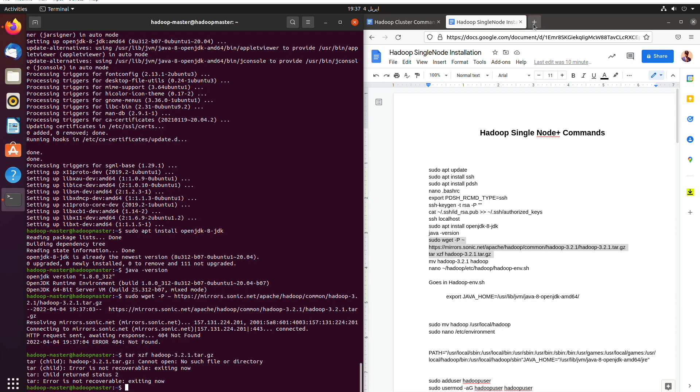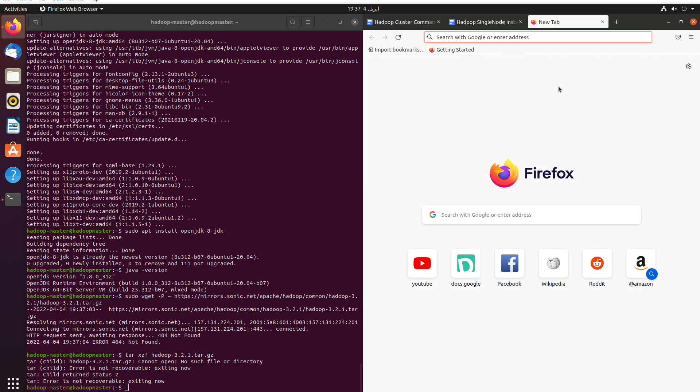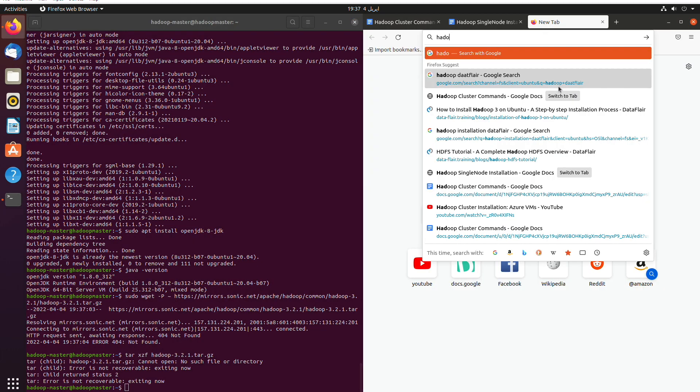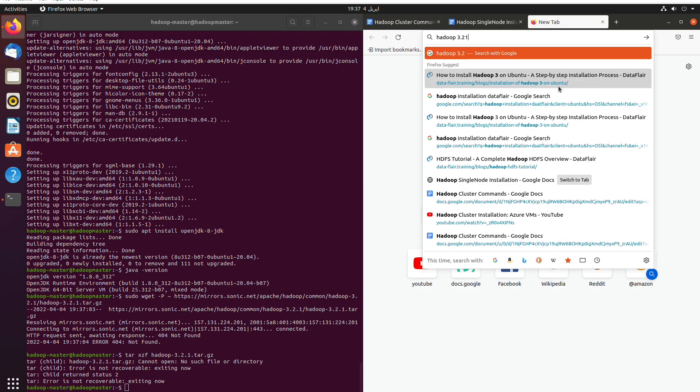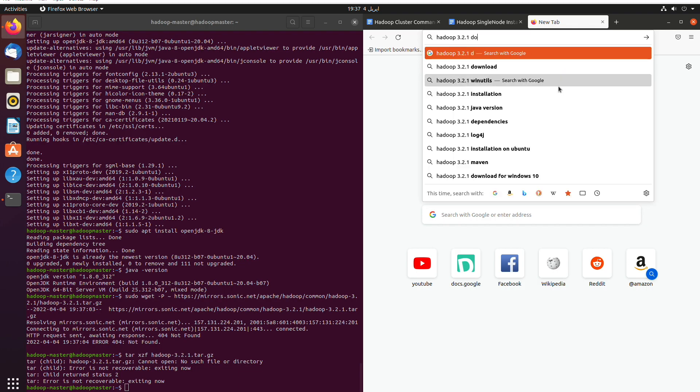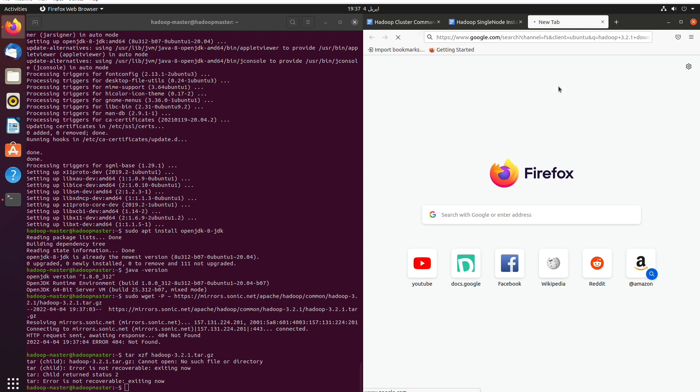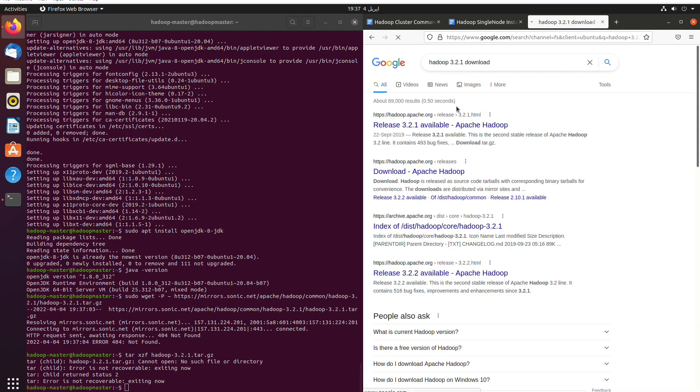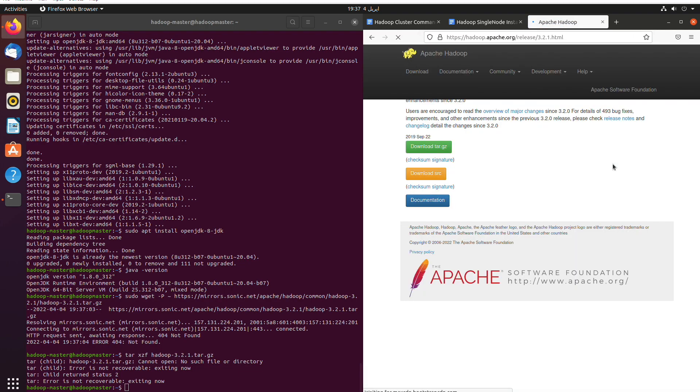So this link is not accessible, so we'll grab the link and then download the Hadoop and wait.